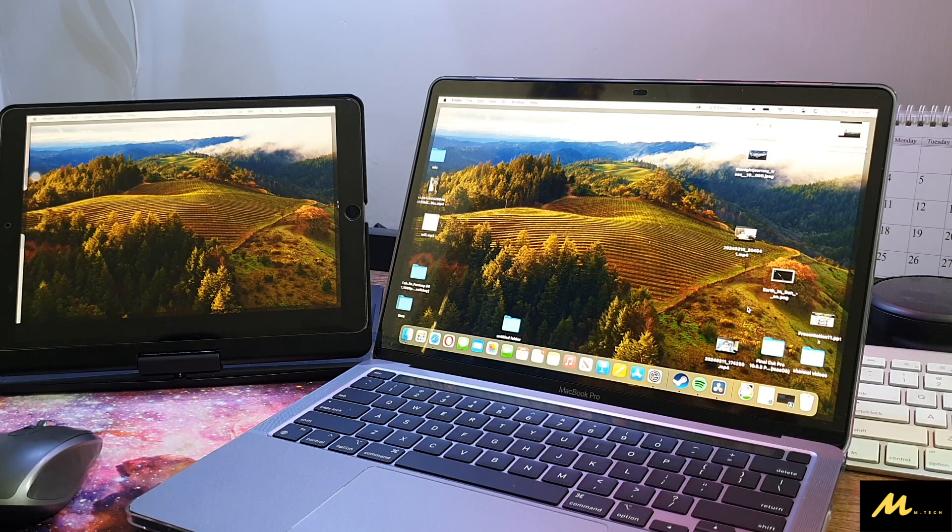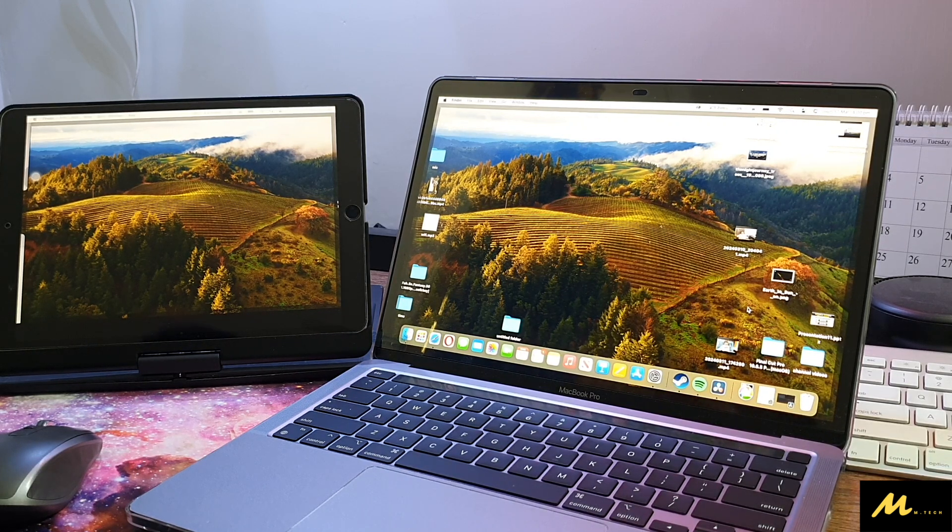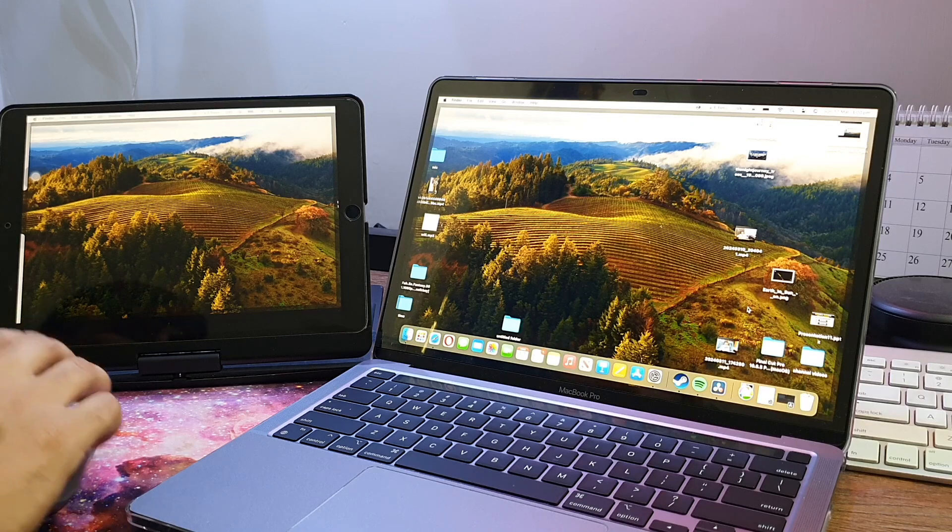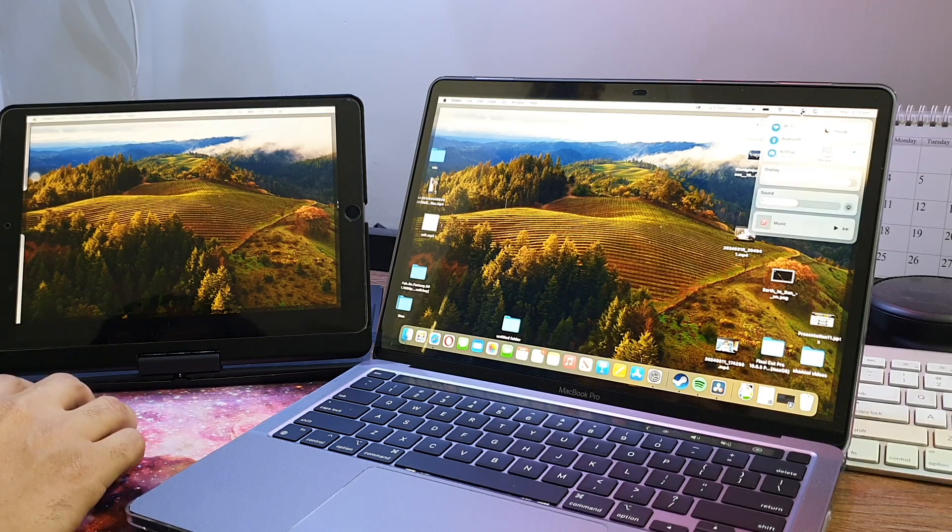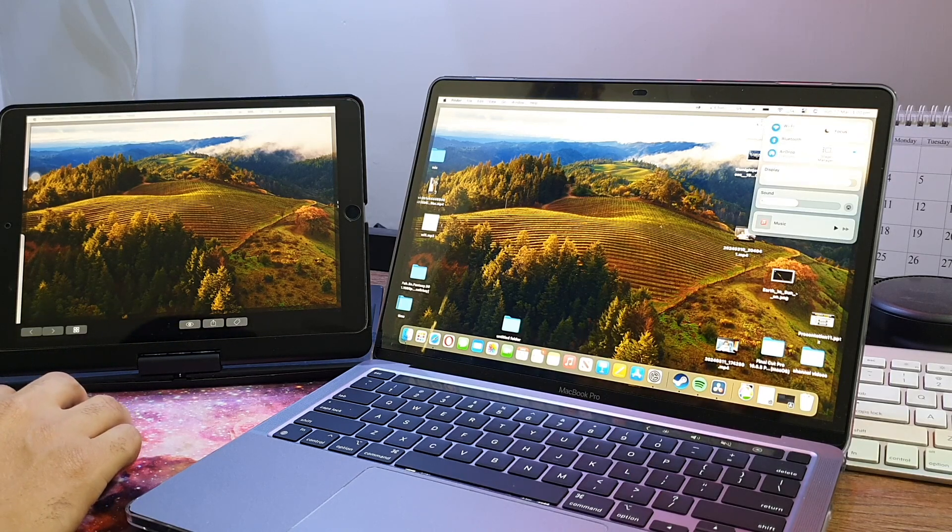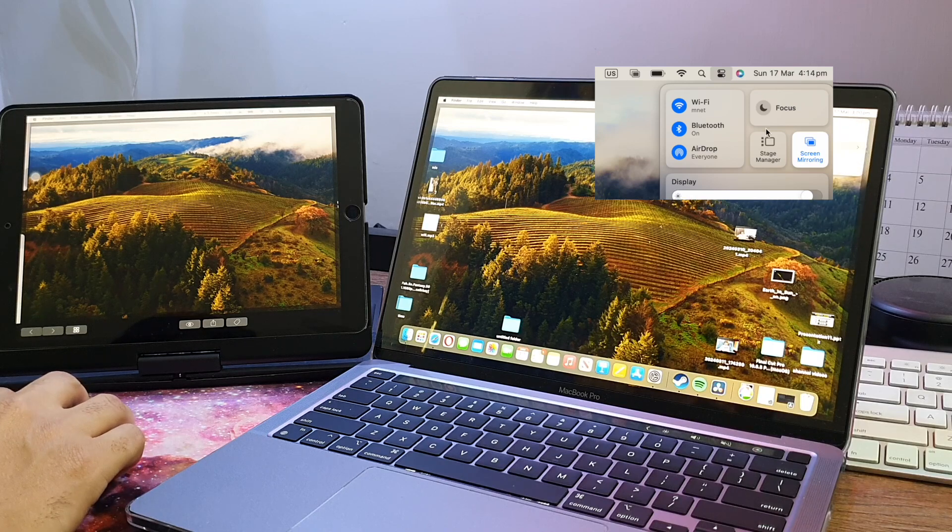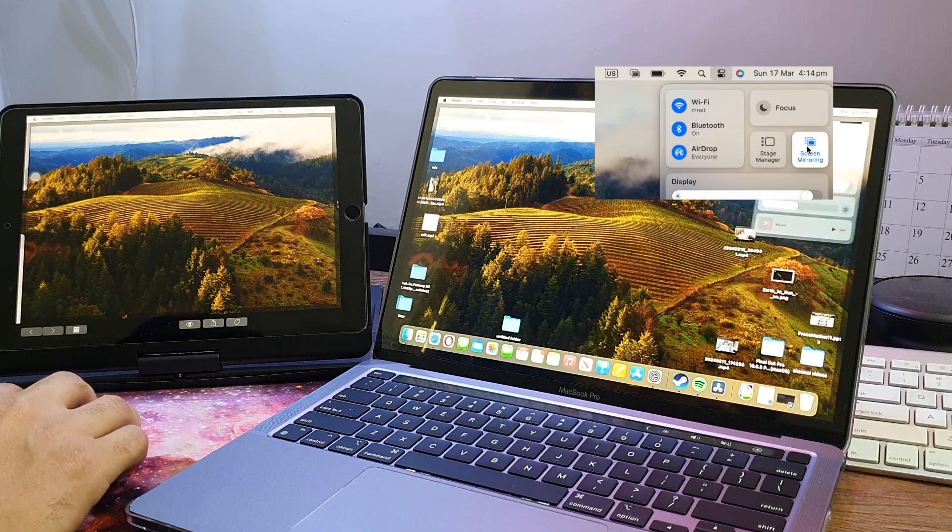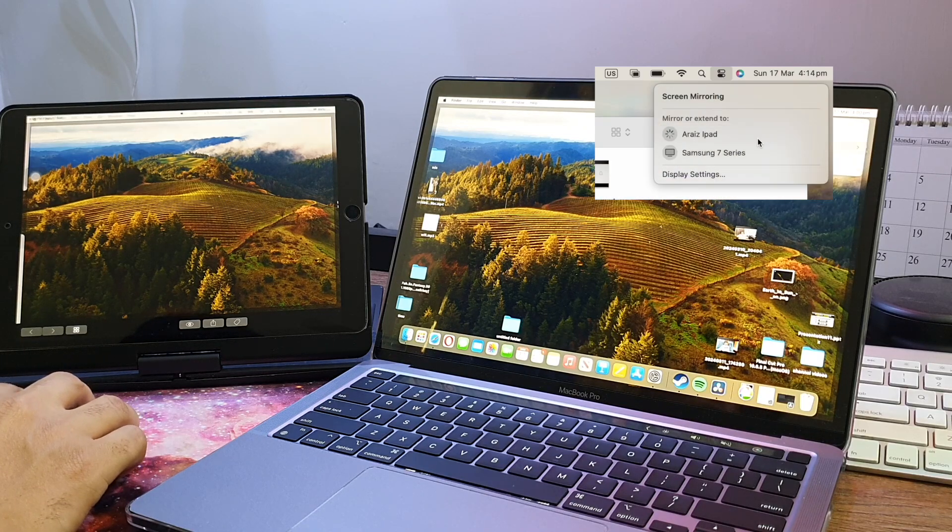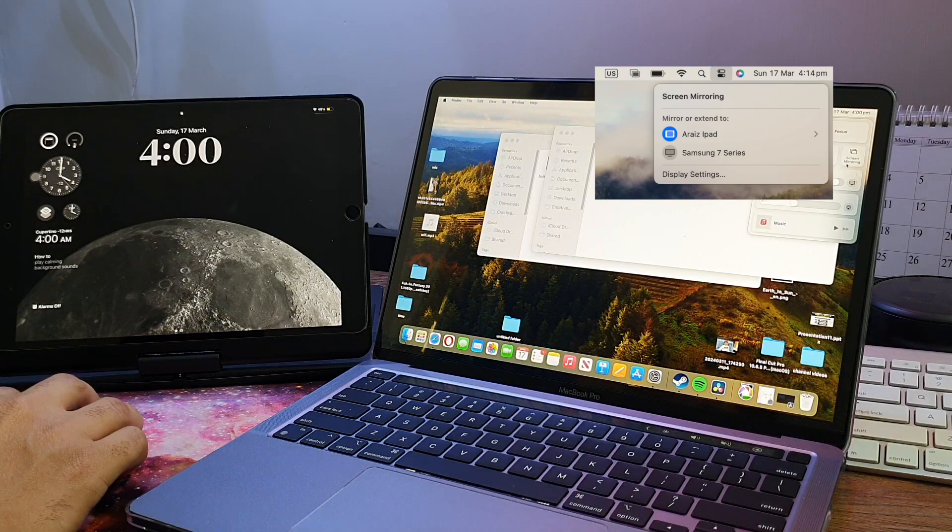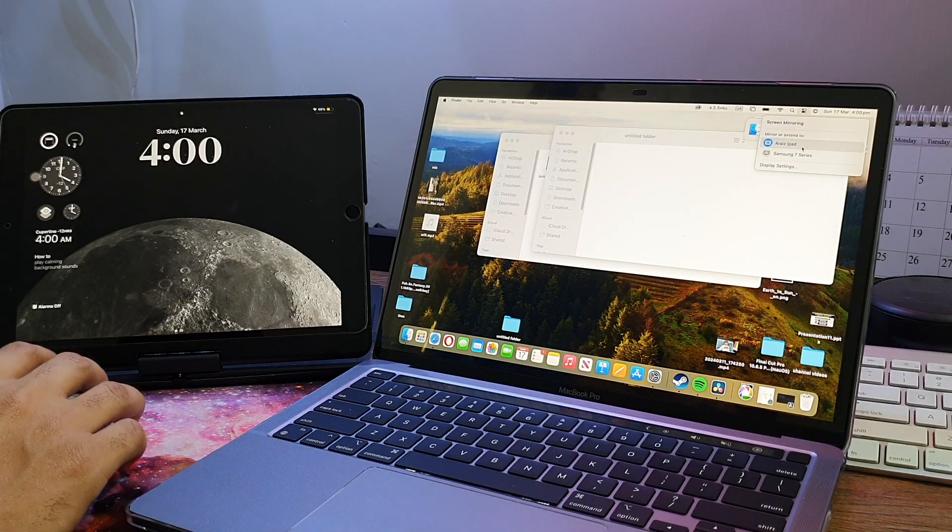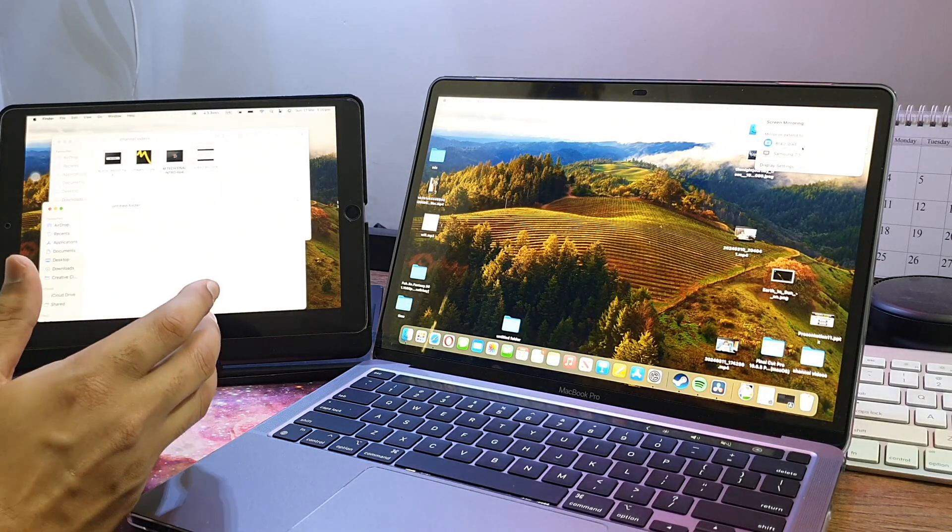There's a solution for that which is very easy. You just need to go to the control panel here, select screen mirroring, and then select the iPad. Here you go, the screen is mirrored.